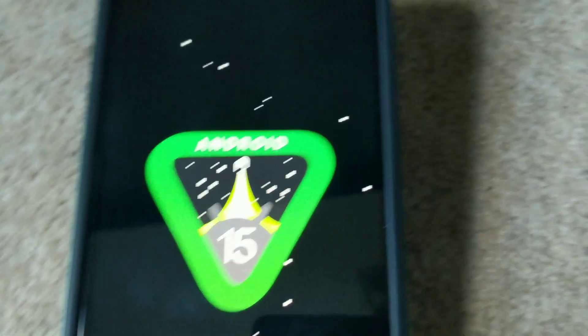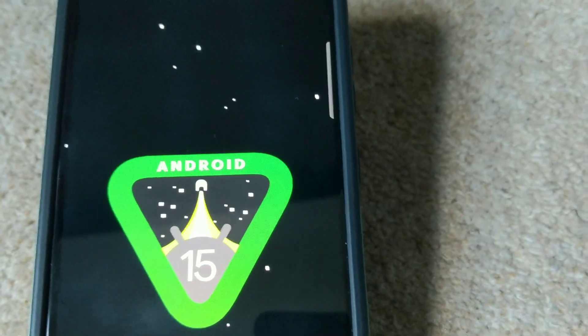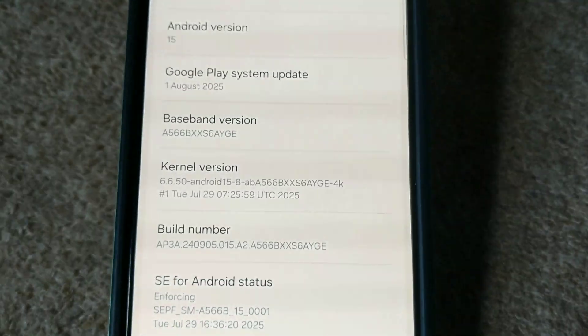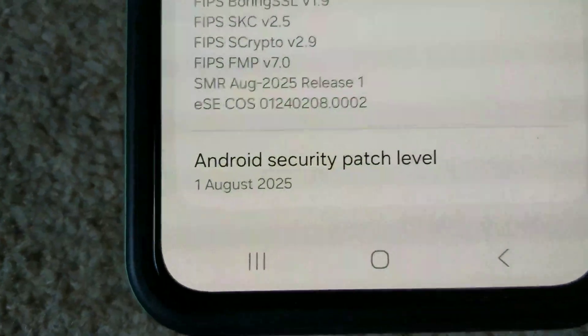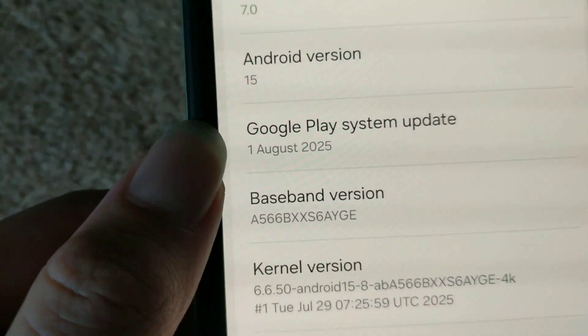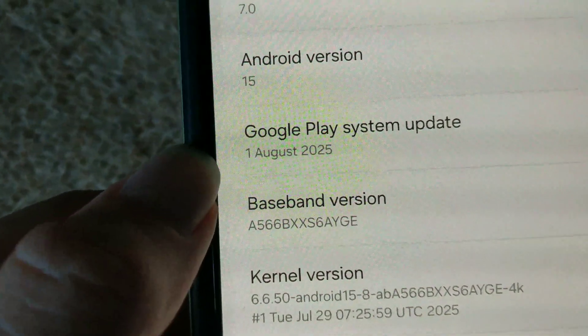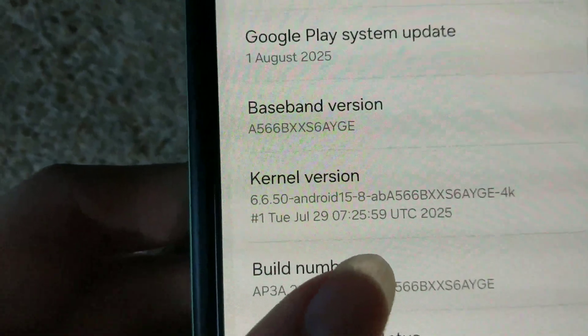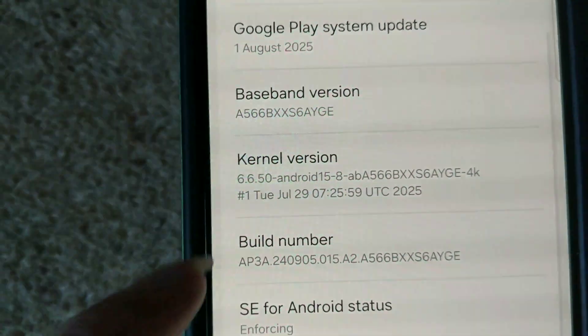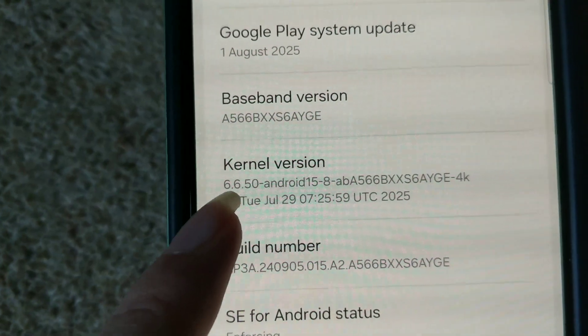Now let's have a look at the changes. This is the patch level, the system play system update, the Google Play system update, and here is the kernel version.